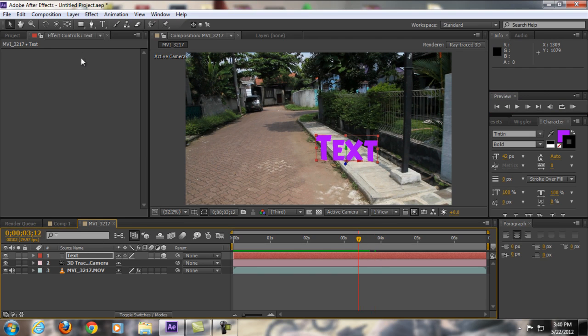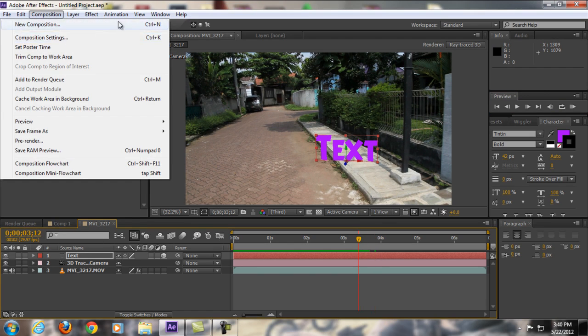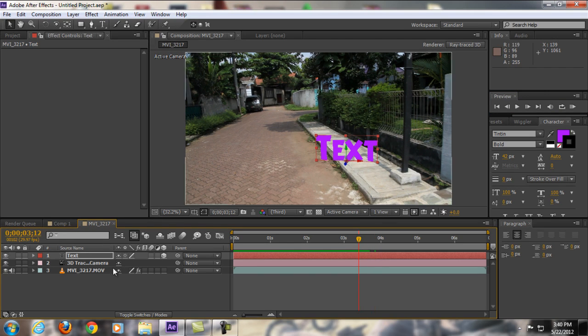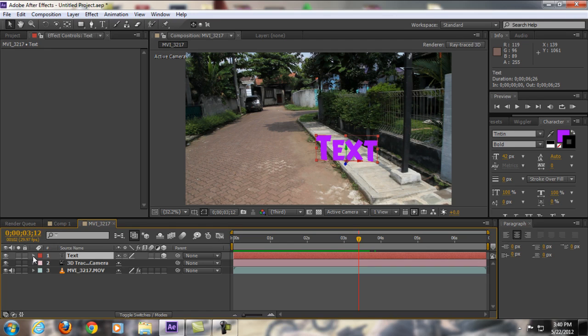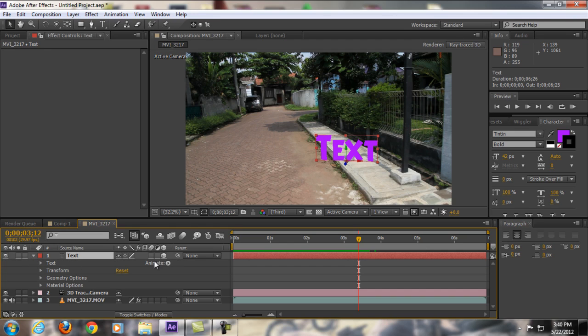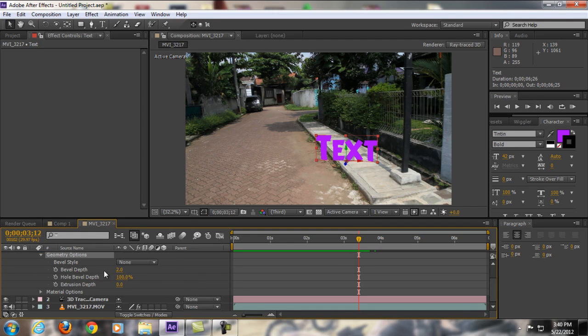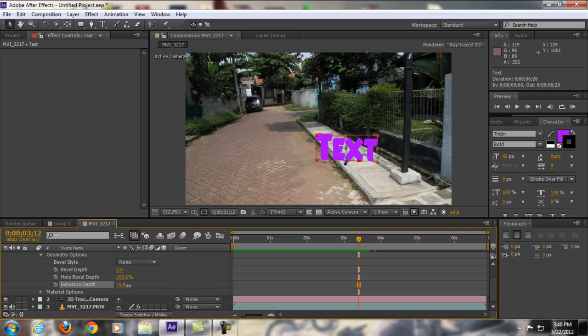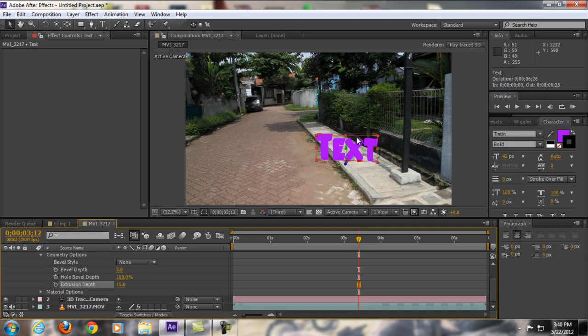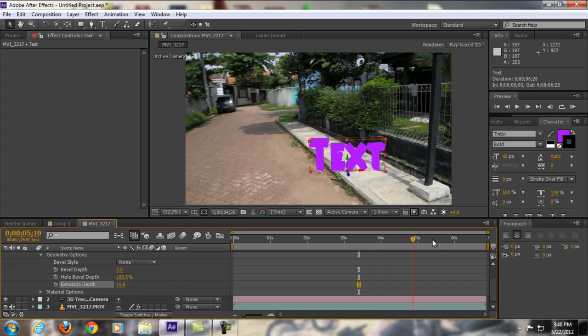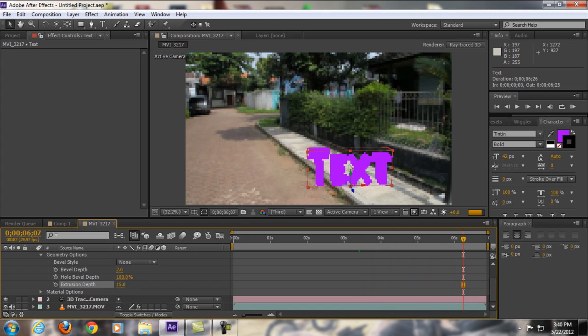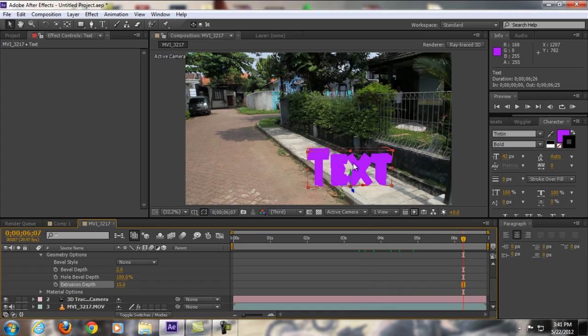Now if you've already activated Ray Traced 3D, all you're going to do is click on the text. If your text is already 3D, you will have this Geometry Options. Open that up and you will have a bunch of options here. You can see Extrusion Depth—if you try to play with it, the text is already 3D.